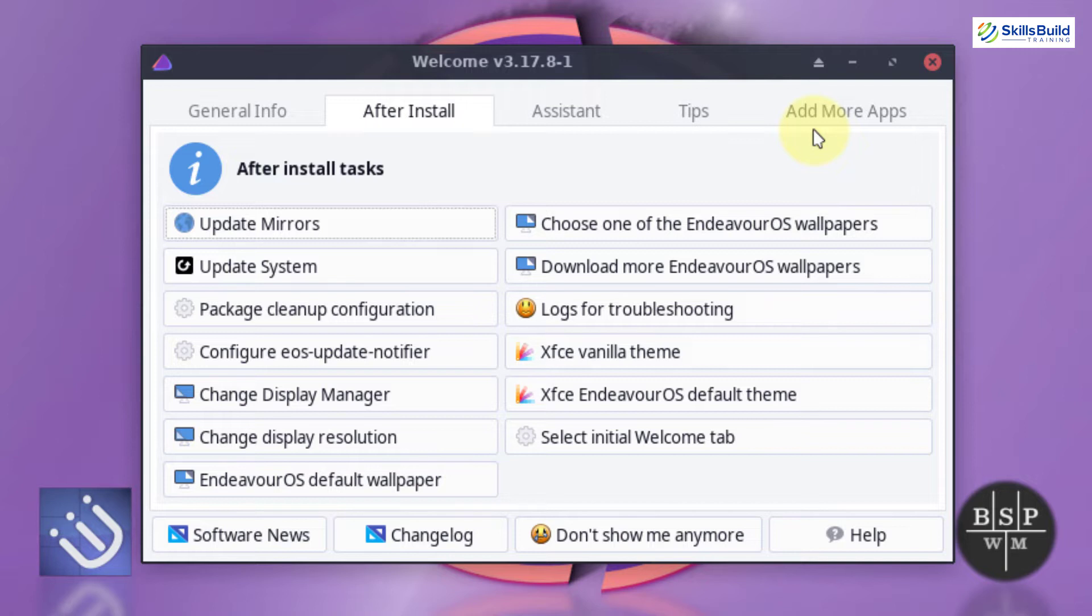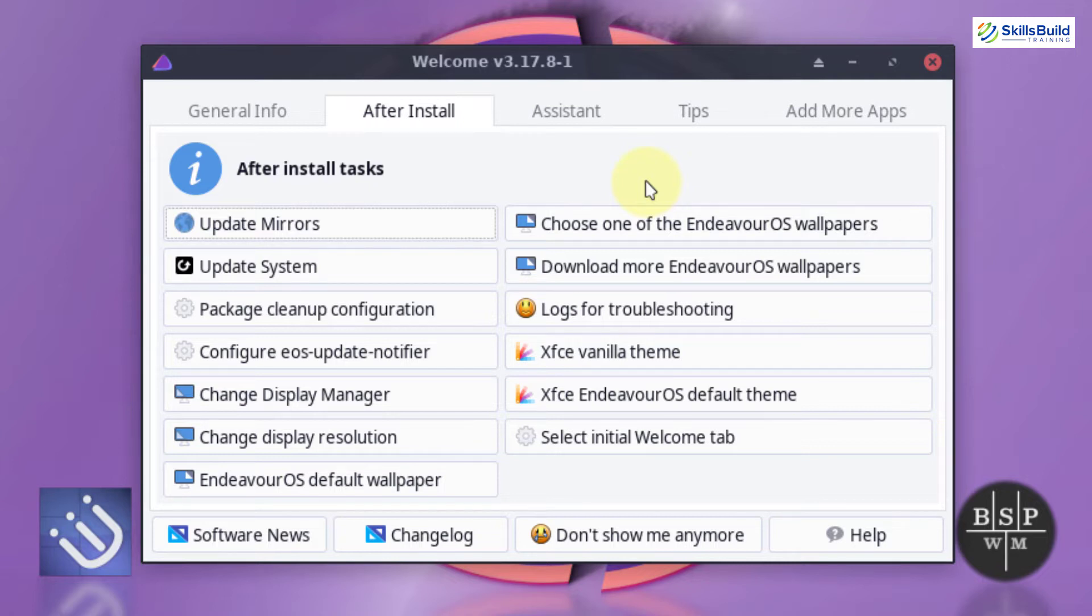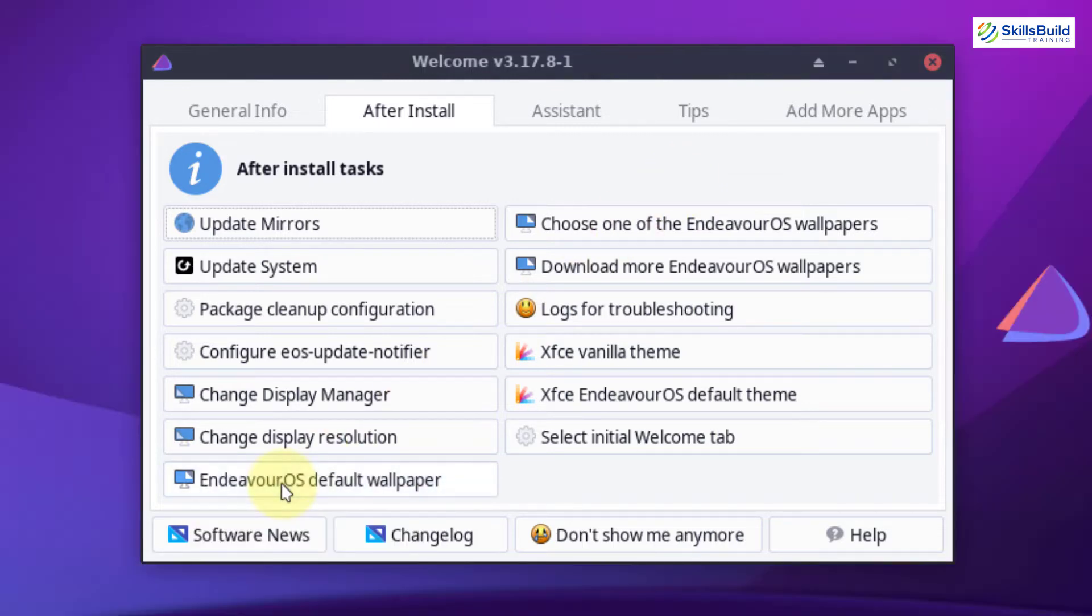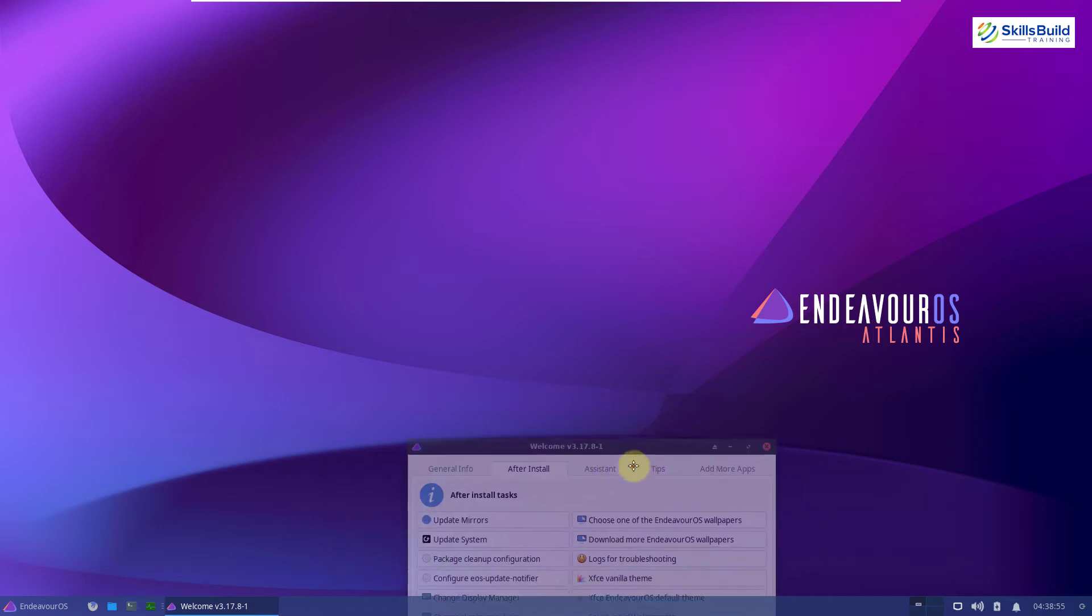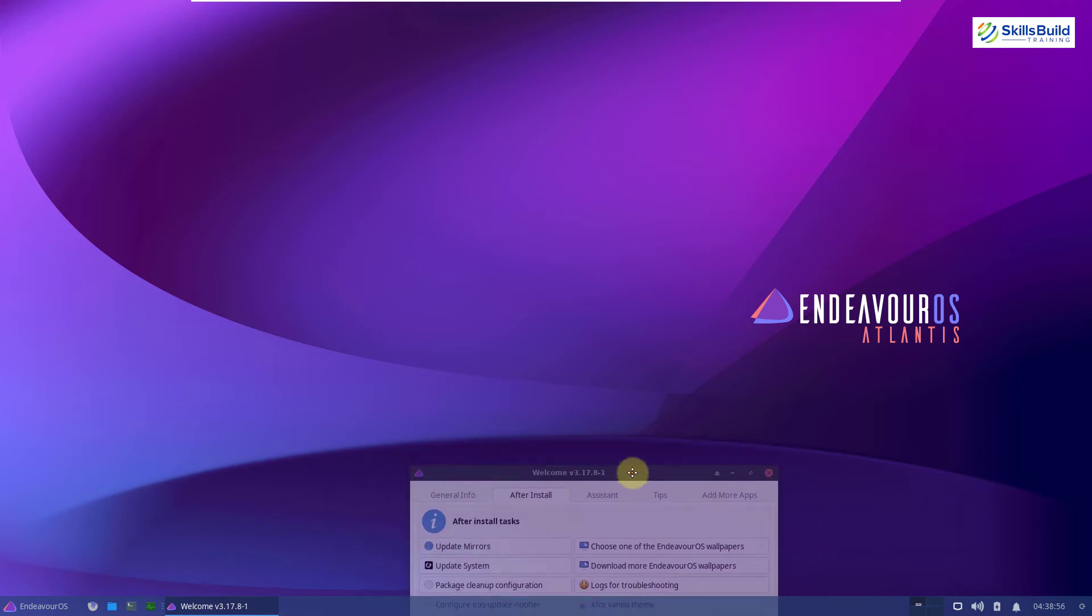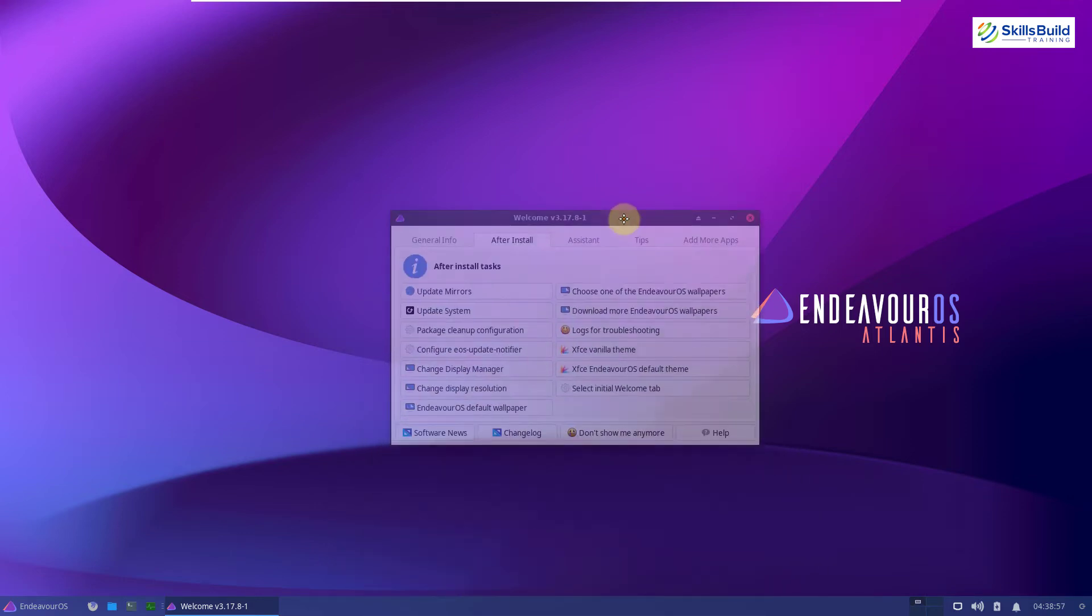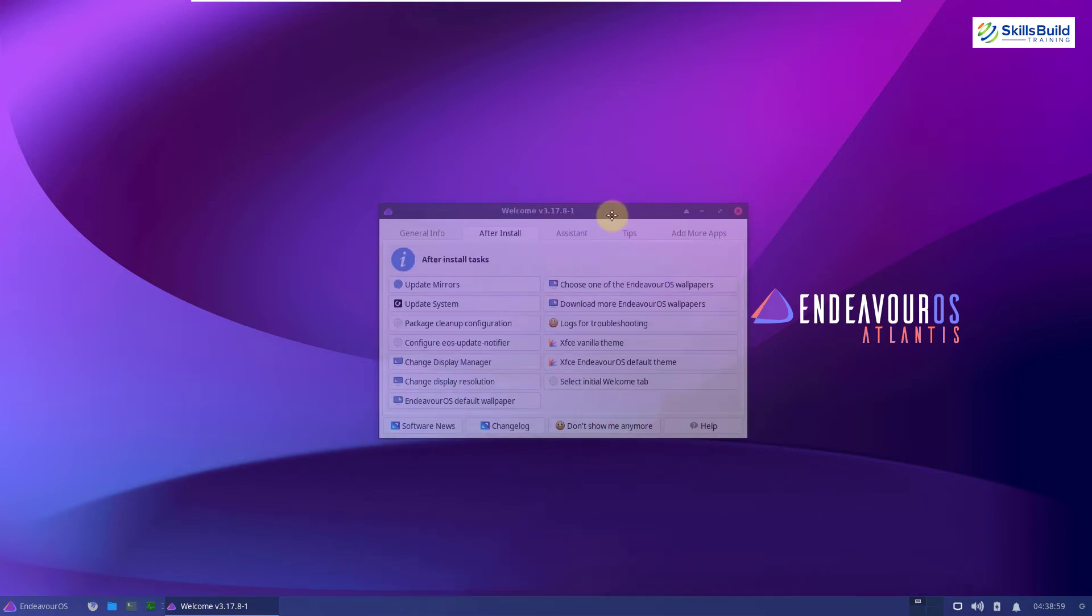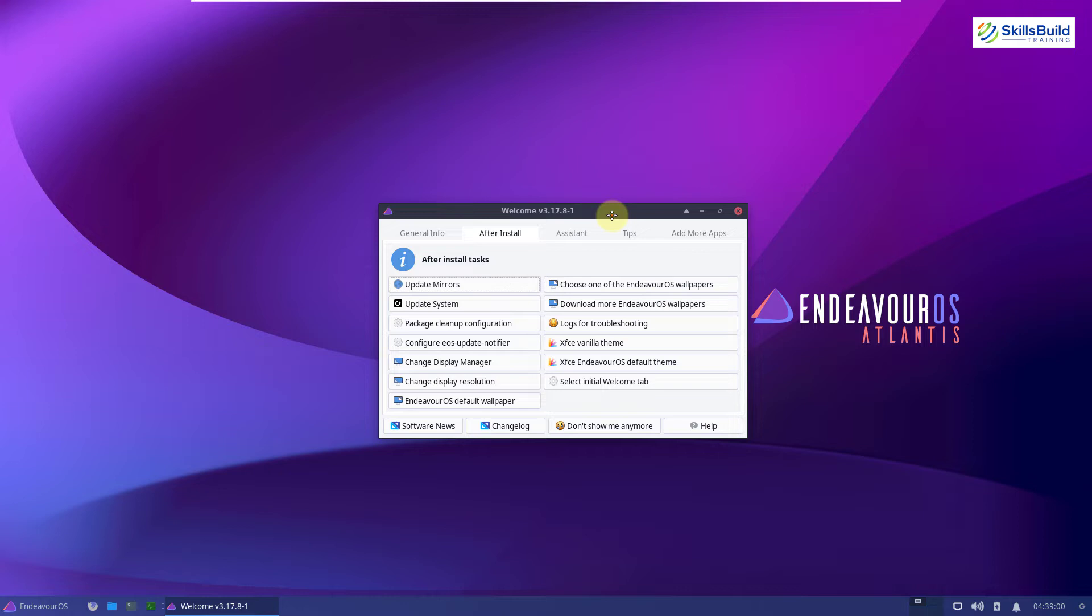Other than that, it allows you to choose the default desktop background. I'm not using the default one. I have downloaded some of the Endeavor OS wallpapers and I'm using one of them. To choose the default one, just click on Endeavor OS default wallpaper. And this is the default wallpaper that gets shipped with Endeavor OS. We do not get any more wallpapers by default in this Linux distribution.